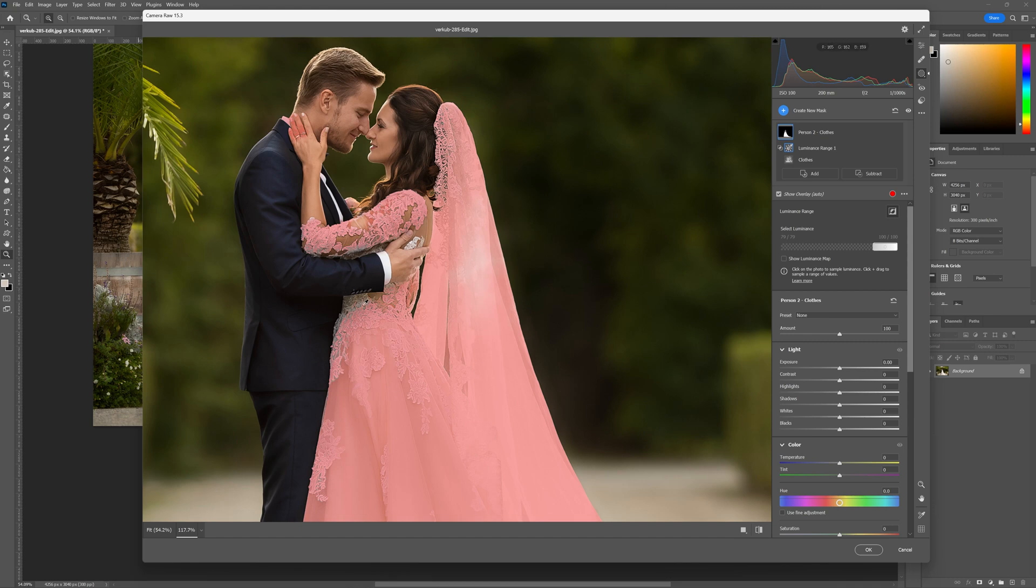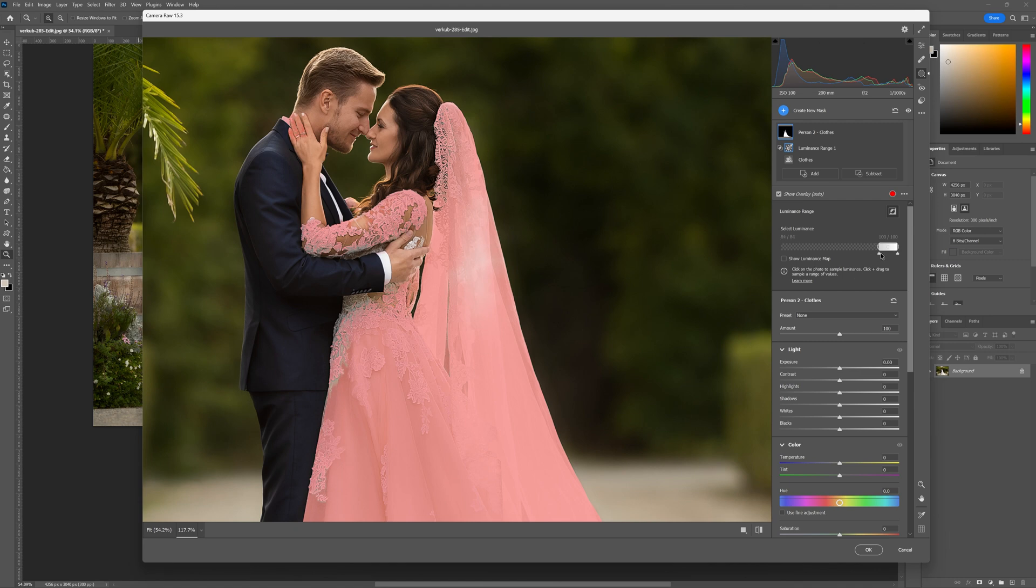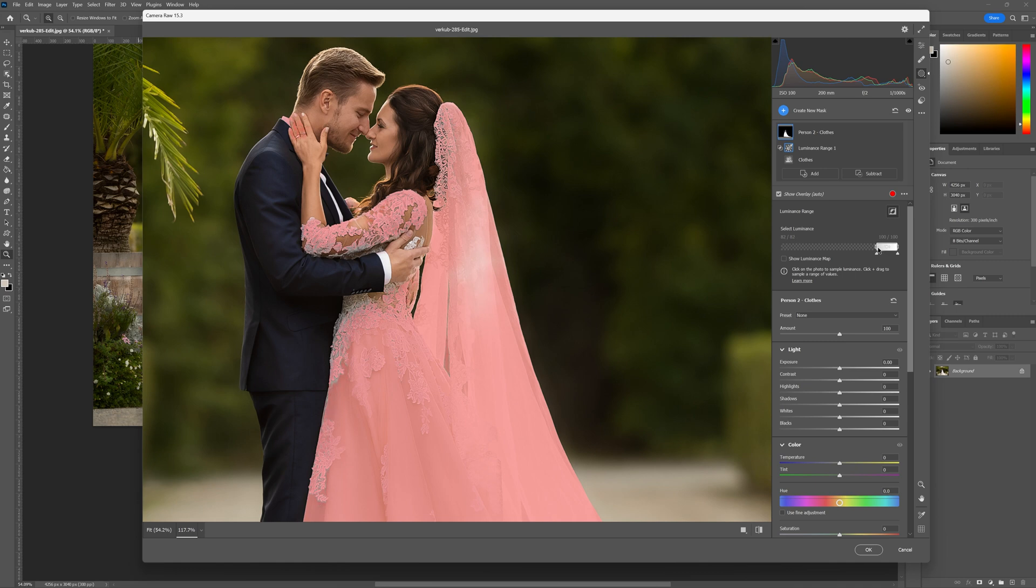We've still got little problematic areas like this over here but that we're going to deal with by adding and subtracting. So we've got a nice range of the dress selected in this case. I'm just going to play around with this a little bit further here until I get a selection that I'm happy with. It seems to be there.